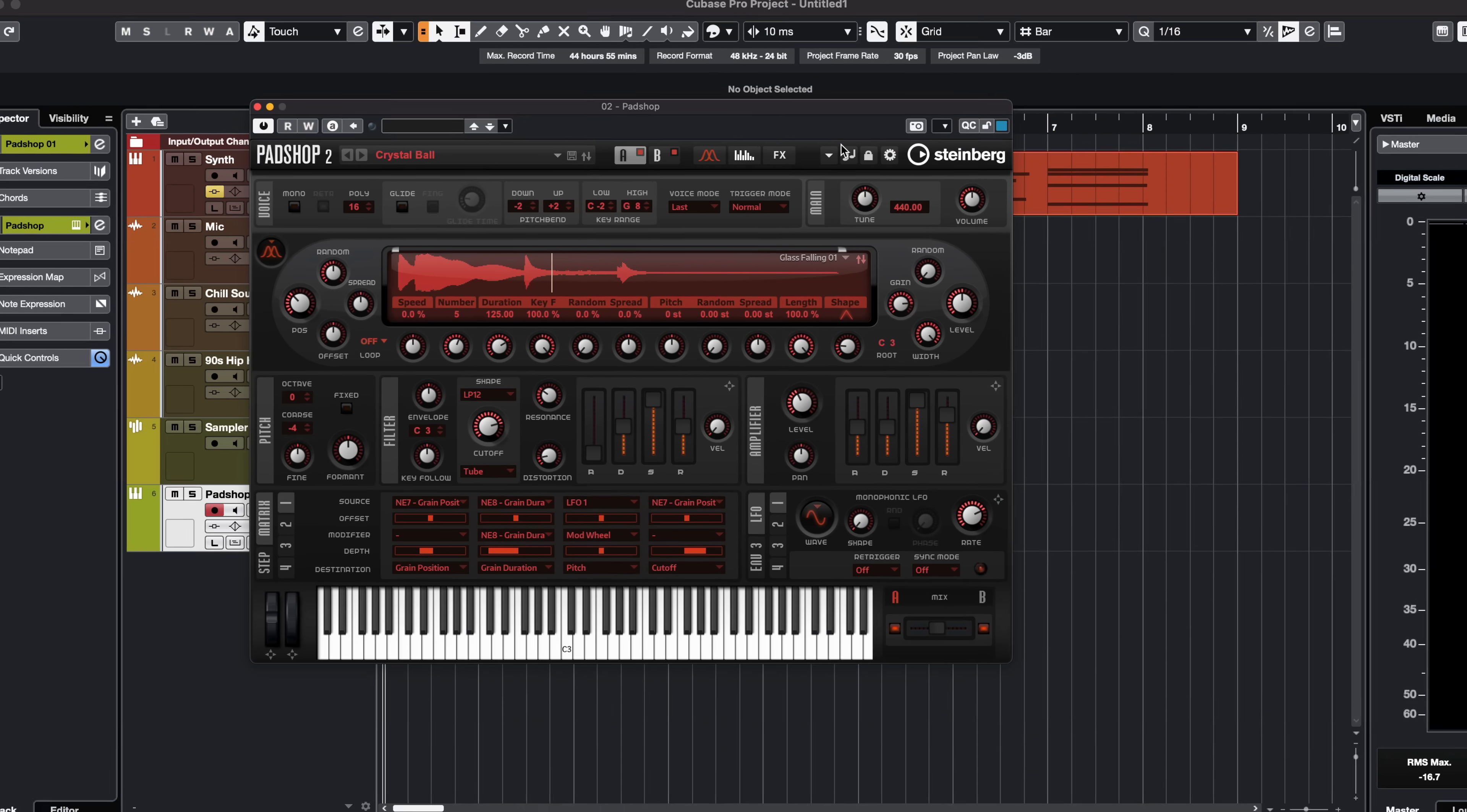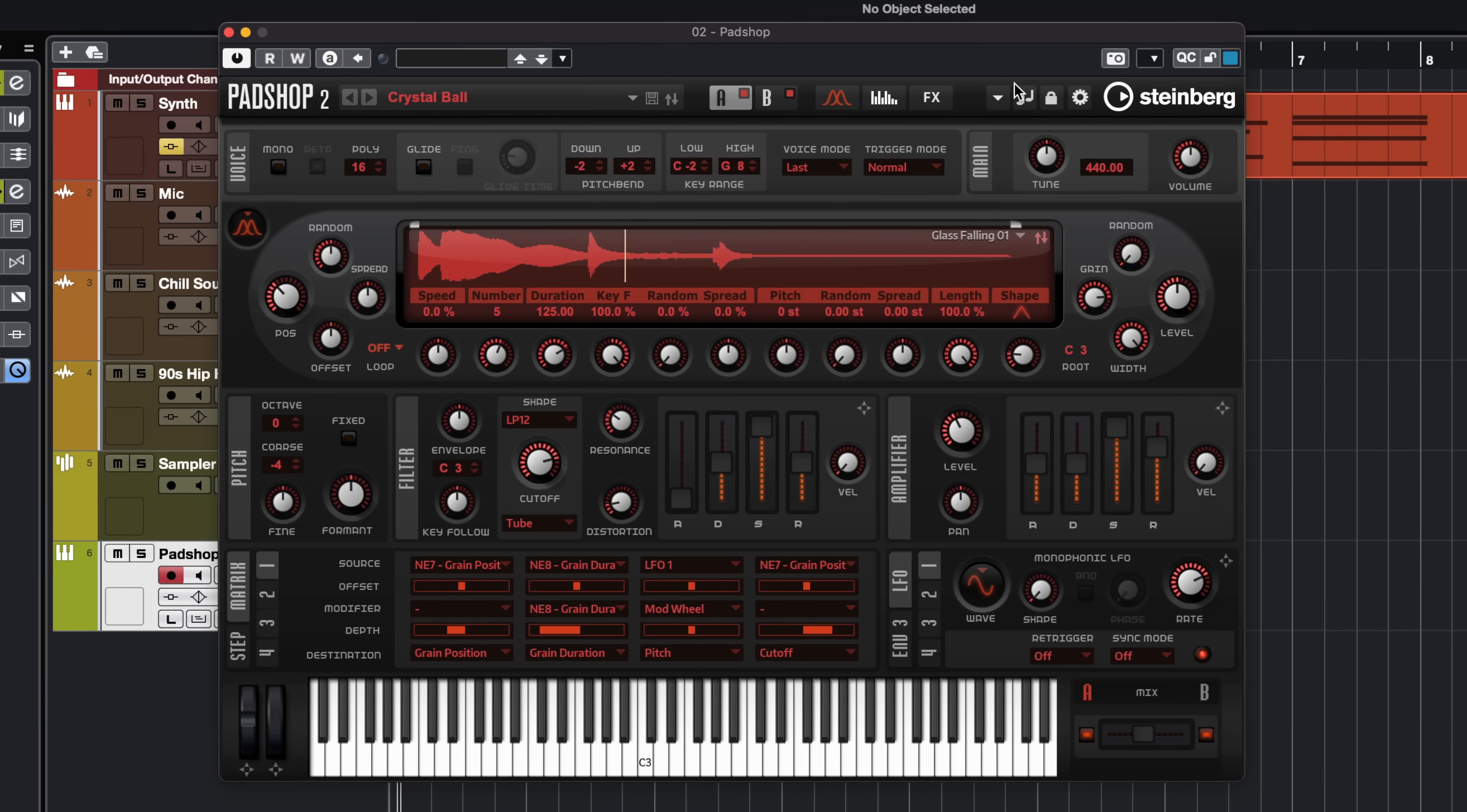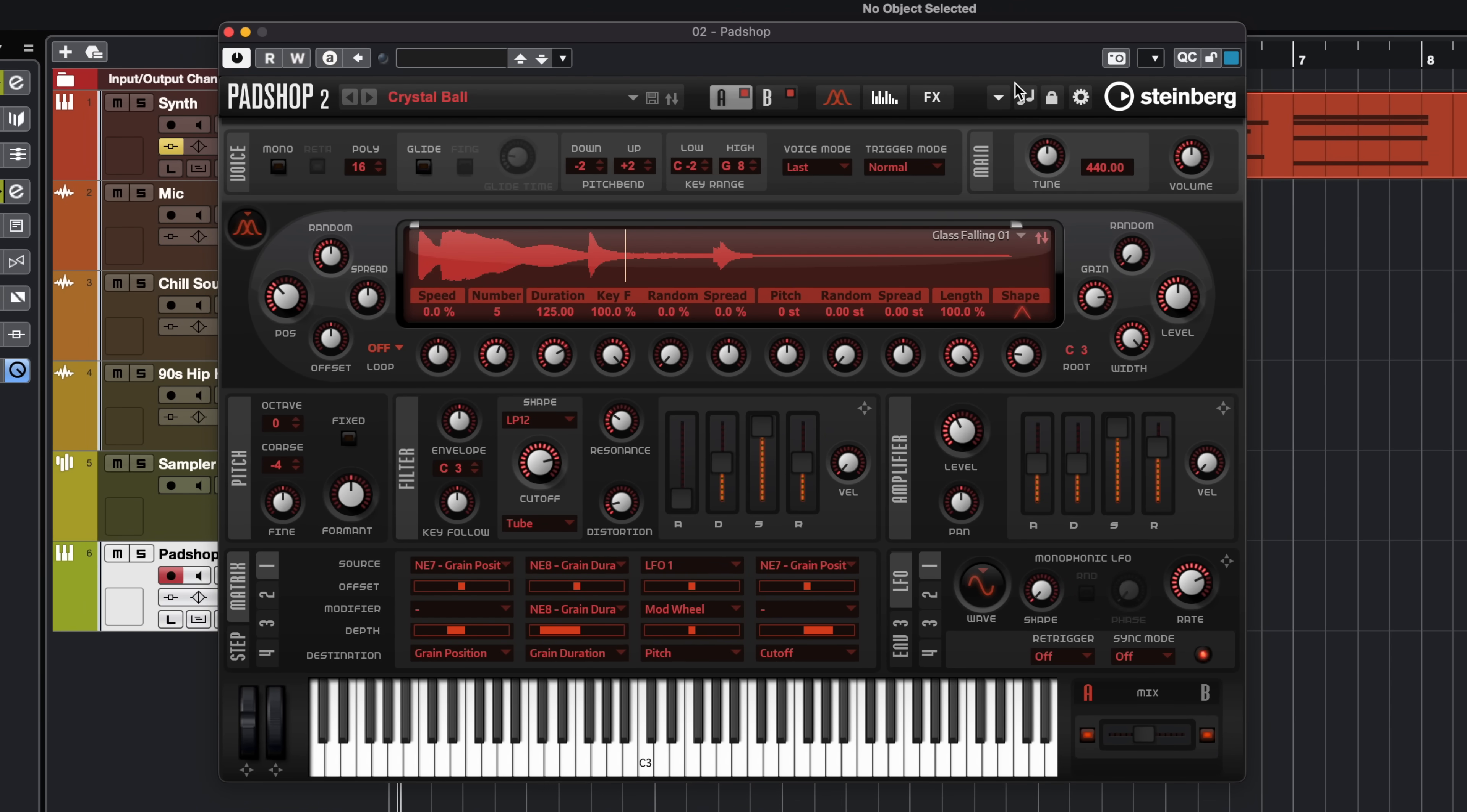And speaking of creativity, I've already shown you RetroLog but I also want to show you another instrument that's included in Cubase and this is Padshop. Padshop is a beautiful granular synthesizer. It can create some really amazing textures, pads, leads, and pretty much everything in between.